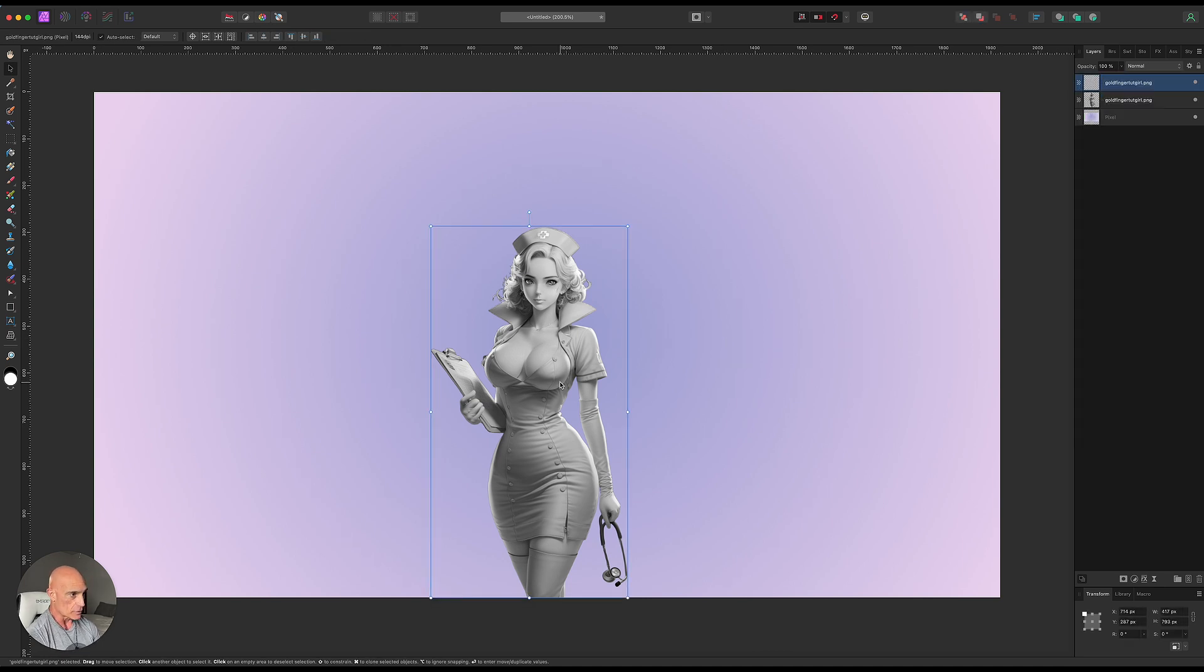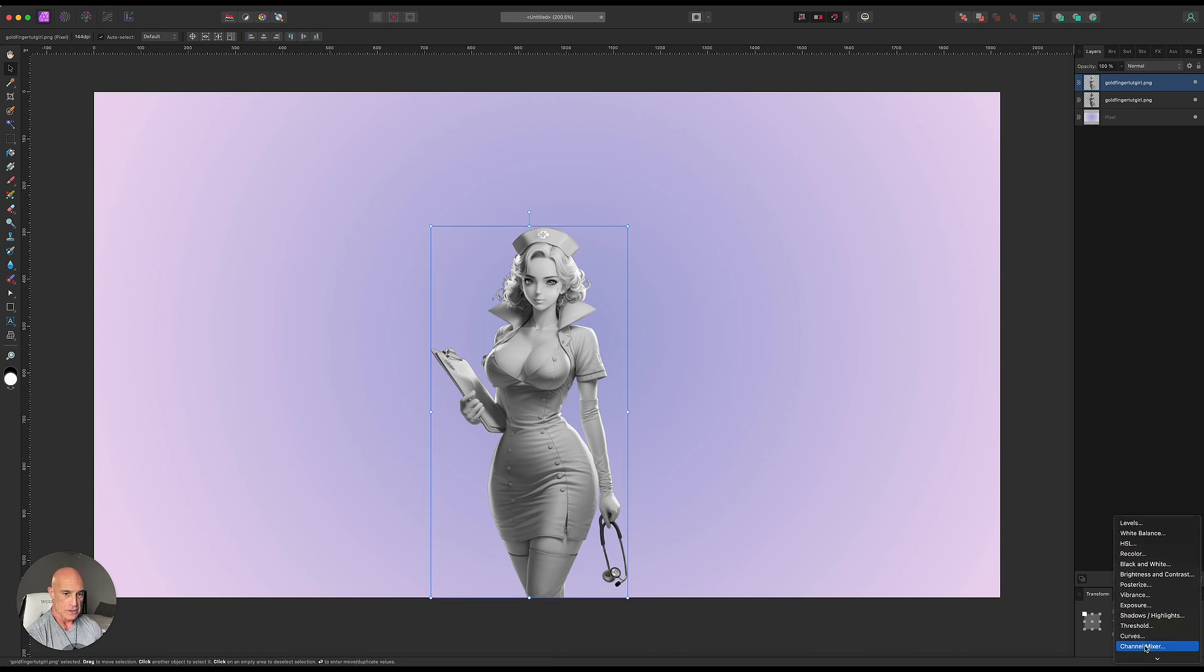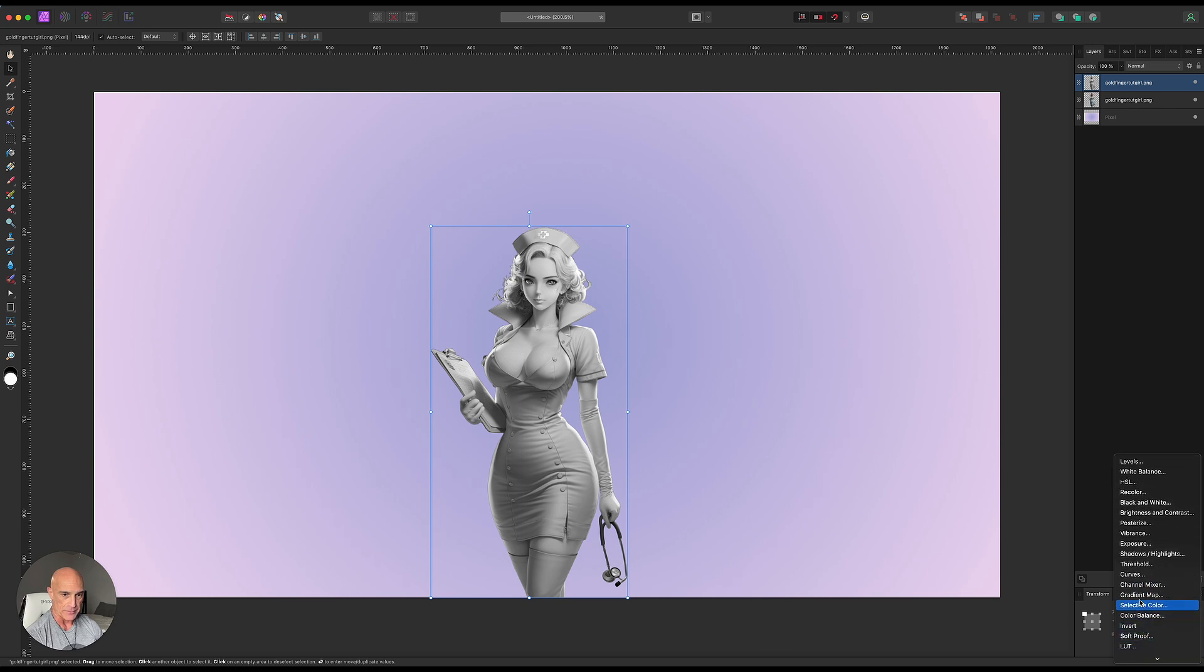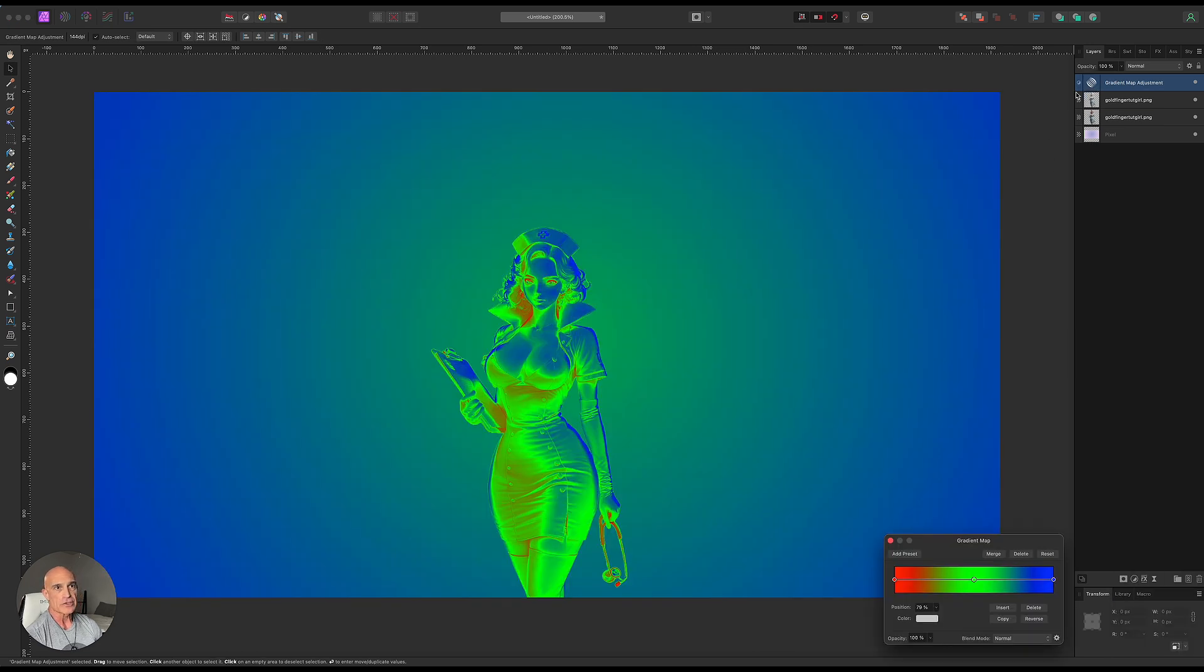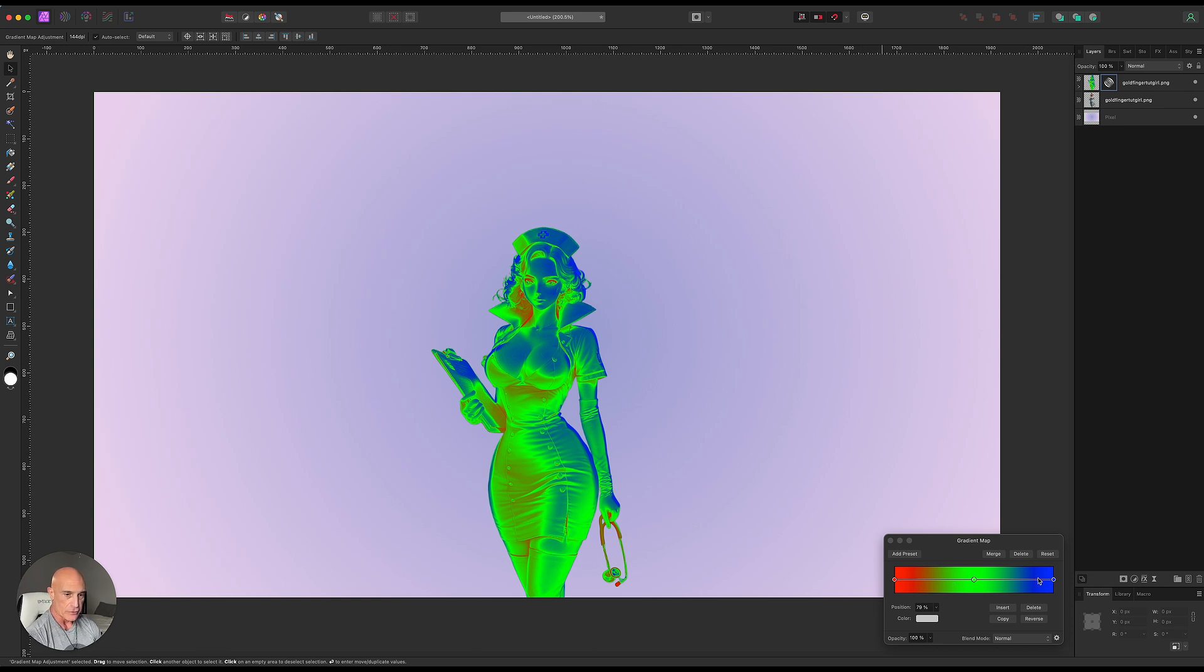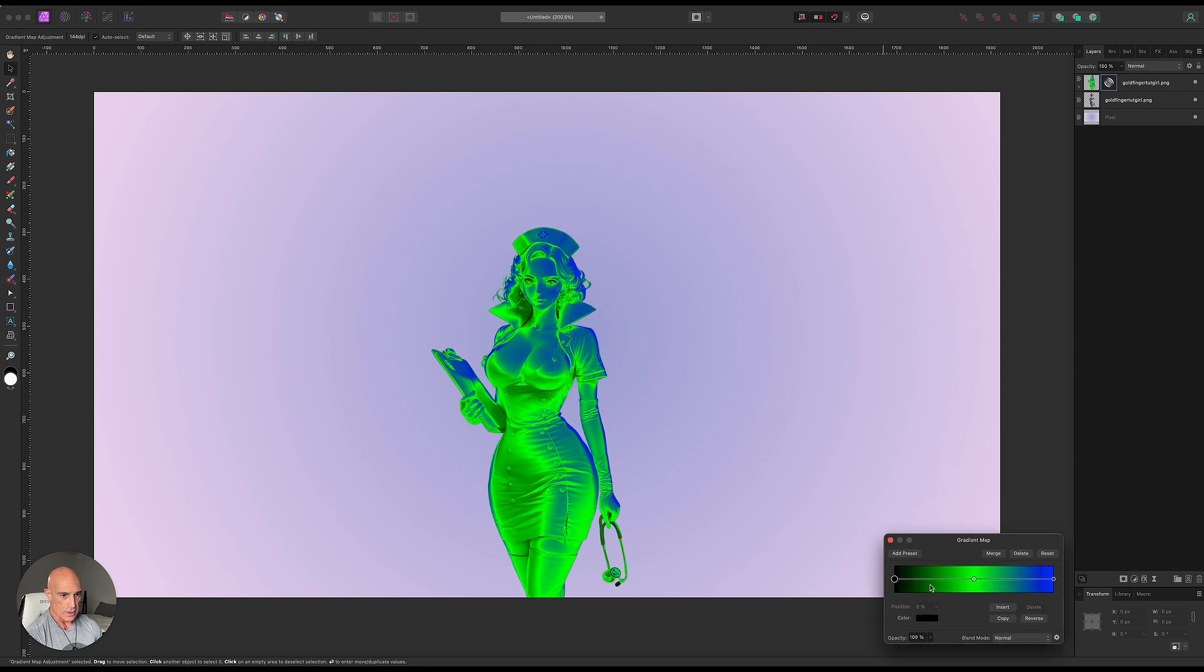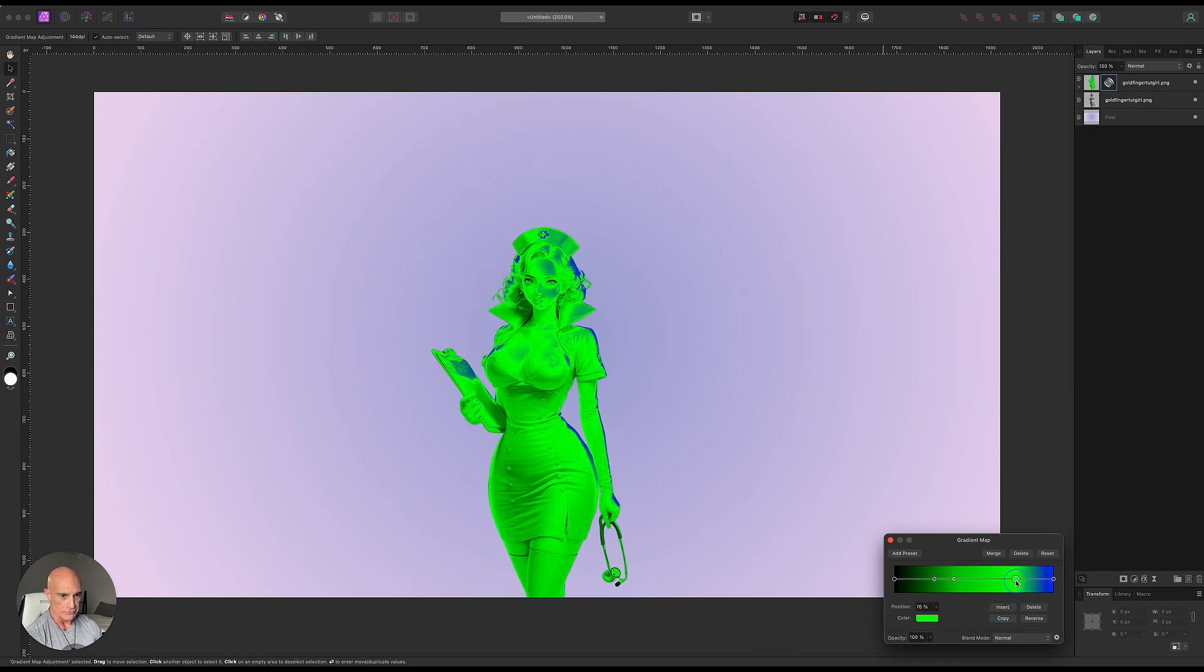So now the next thing we're going to do to this layer is add a gradient map. So again, we're going to come down to the adjustments, scroll down to gradient map. And we're going to make sure that gradient map is only applied, again, just to that layer there. And we've got three nodes here. It always starts off with red, green, and blue nodes. So we're going to change this red node to black. And then we're going to insert a couple more nodes here. So we'll have a total of five nodes and we'll space those out.